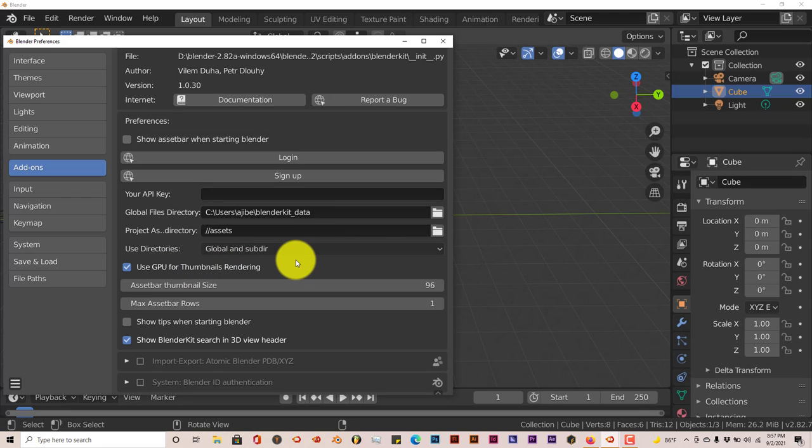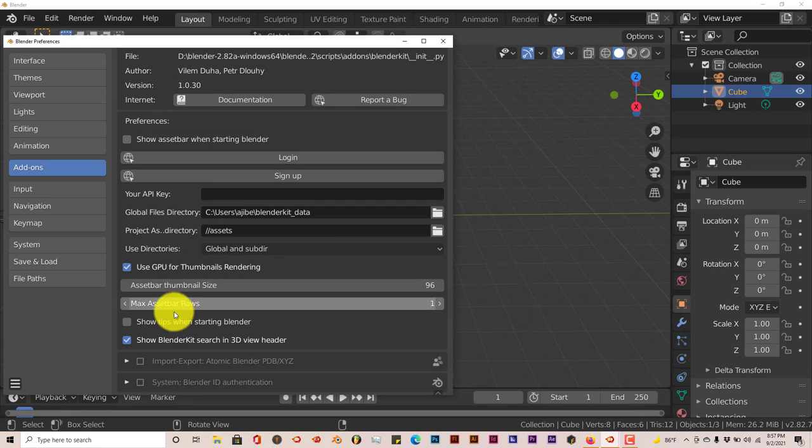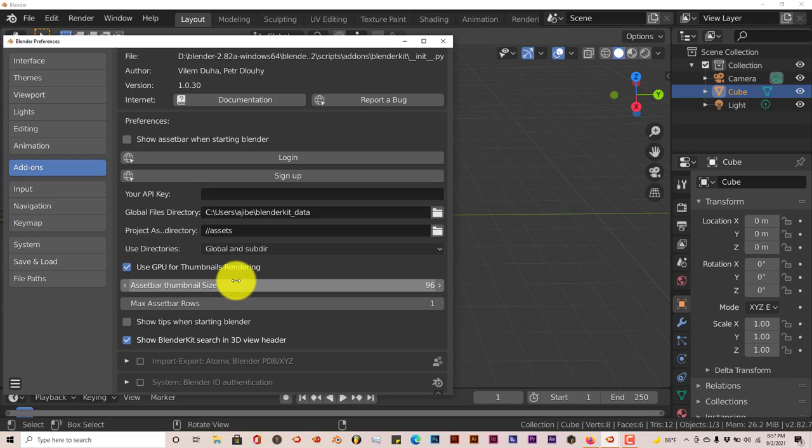I've activated the GPU thumbnails rendering aspect of it because we have a strong enough graphics card. It actually helps with rendering the thumbnails a little bit faster.